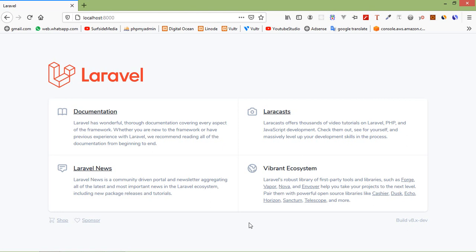Laravel's localization feature provides a convenient way to retrieve strings in various languages, allowing you to easily support multiple languages within your application.